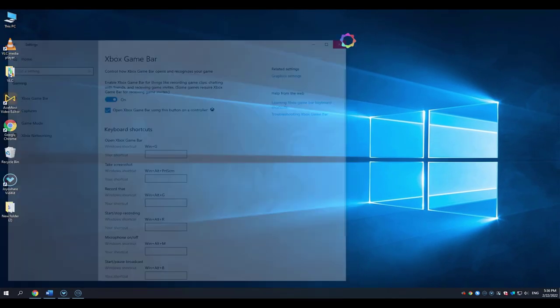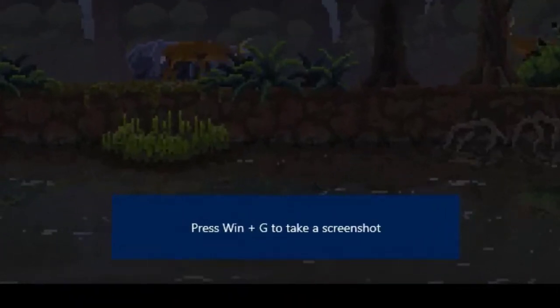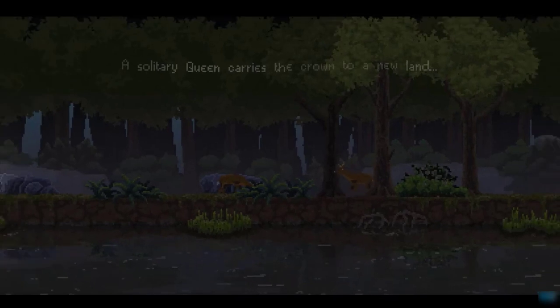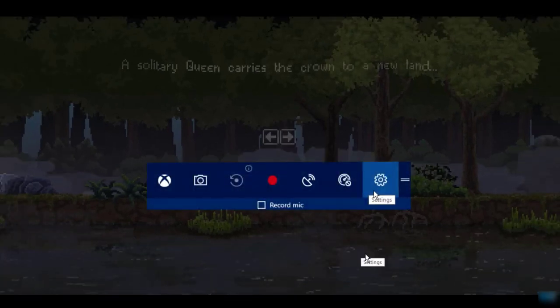After that, open the game you want to record. And press Windows plus G button. And here you can see the Game Bar menu and start to record.